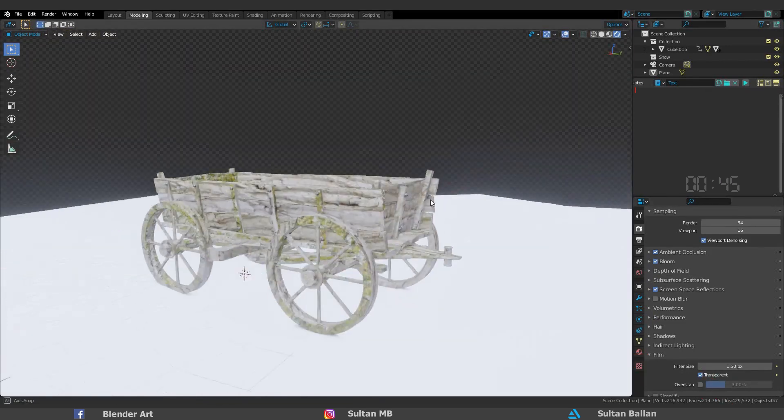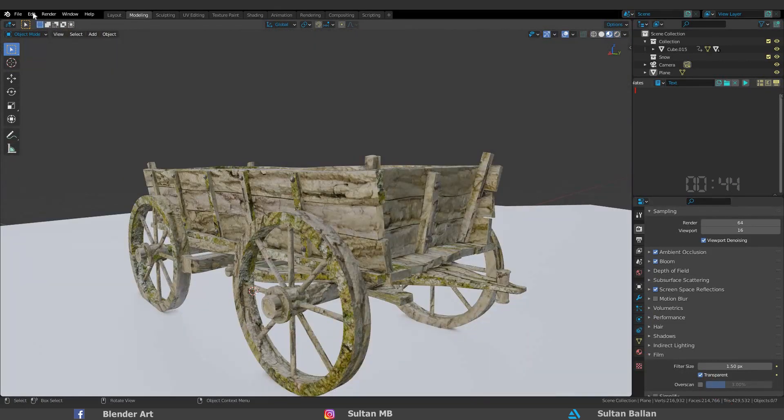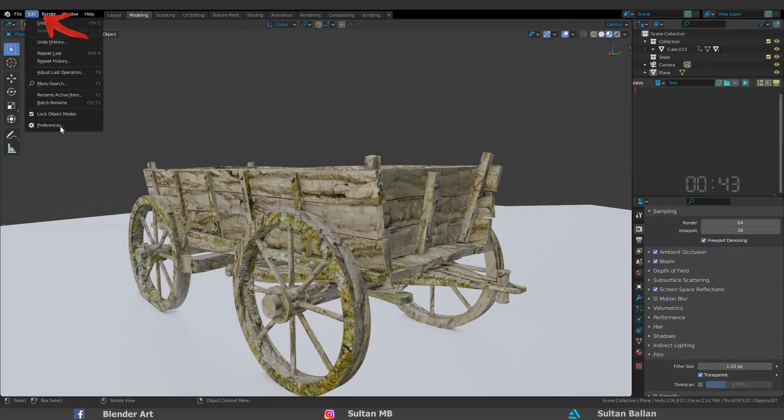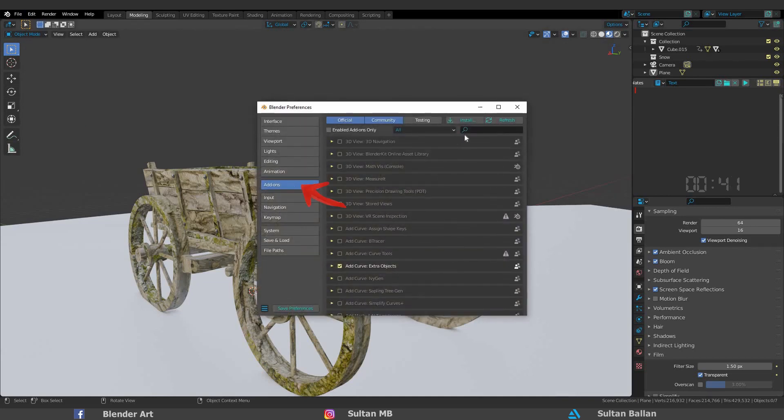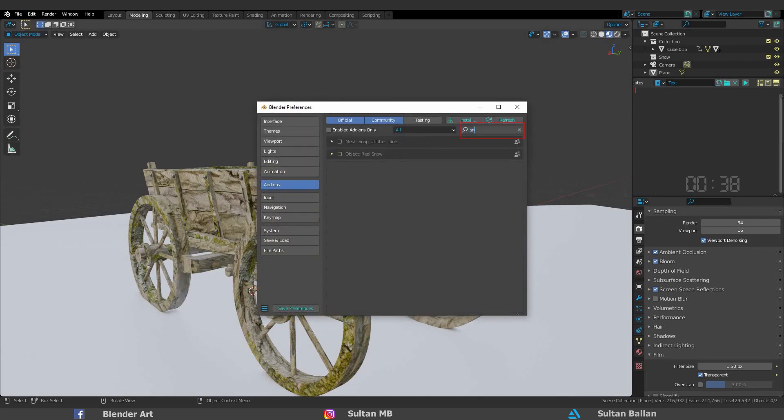To make the snow shader, go to edit, preferences, add-ons, type here snow, and check real snow add-on. You can also save this preference, it's up to you.